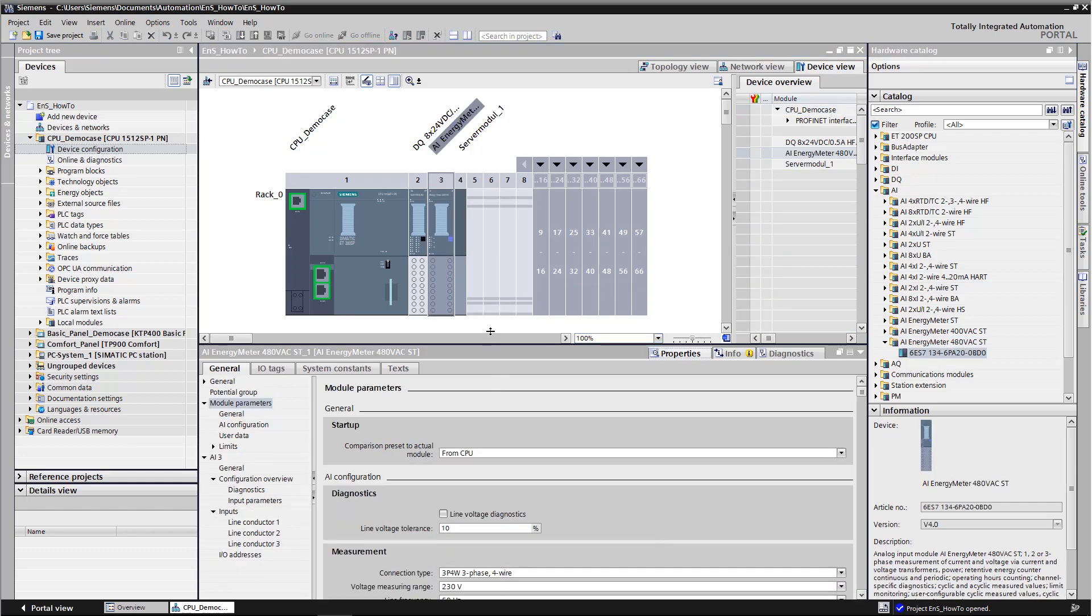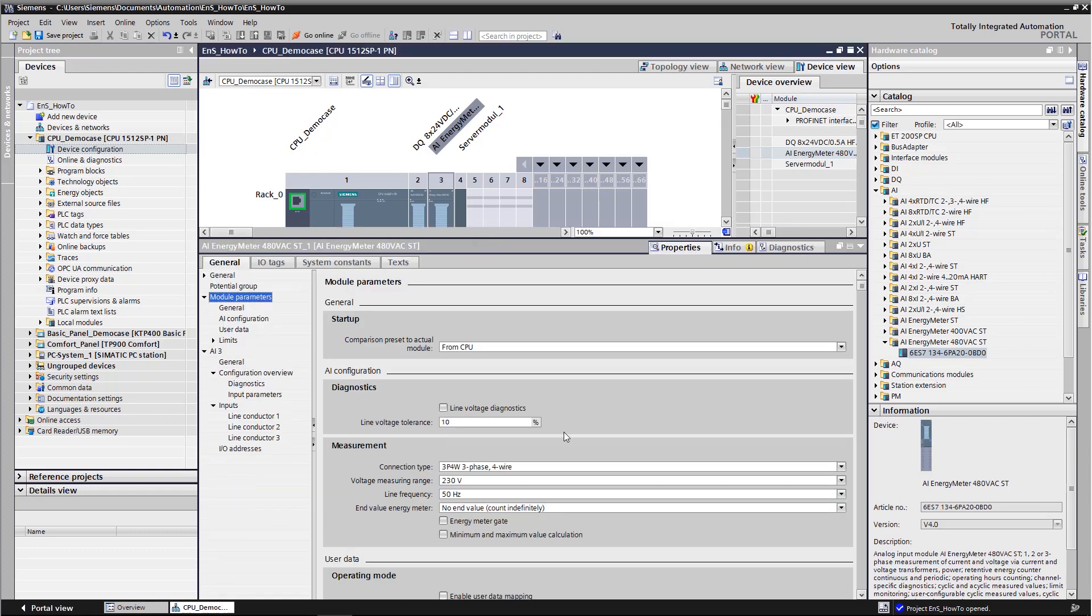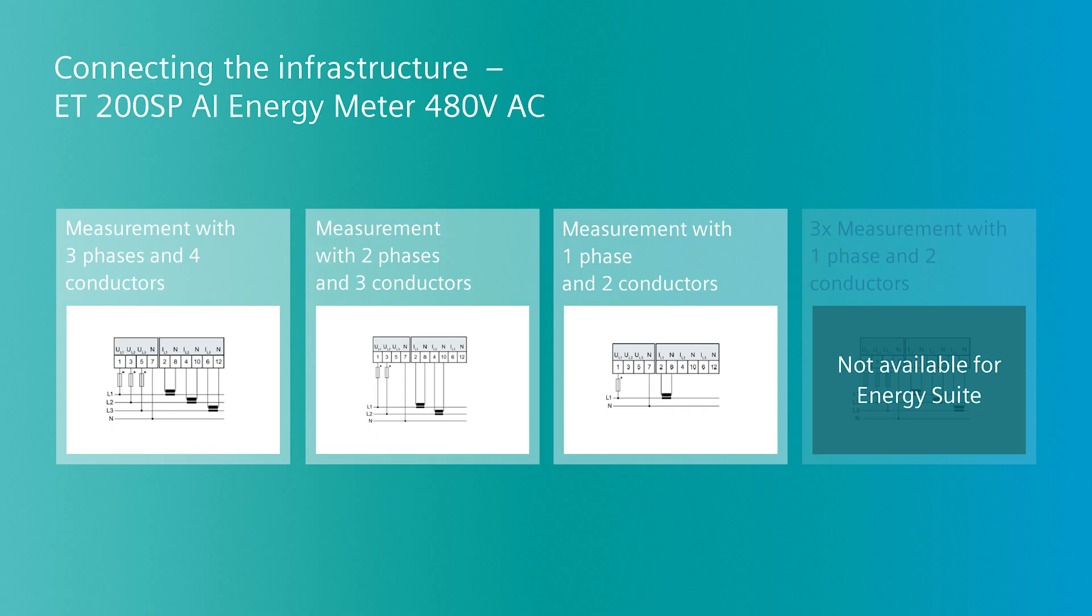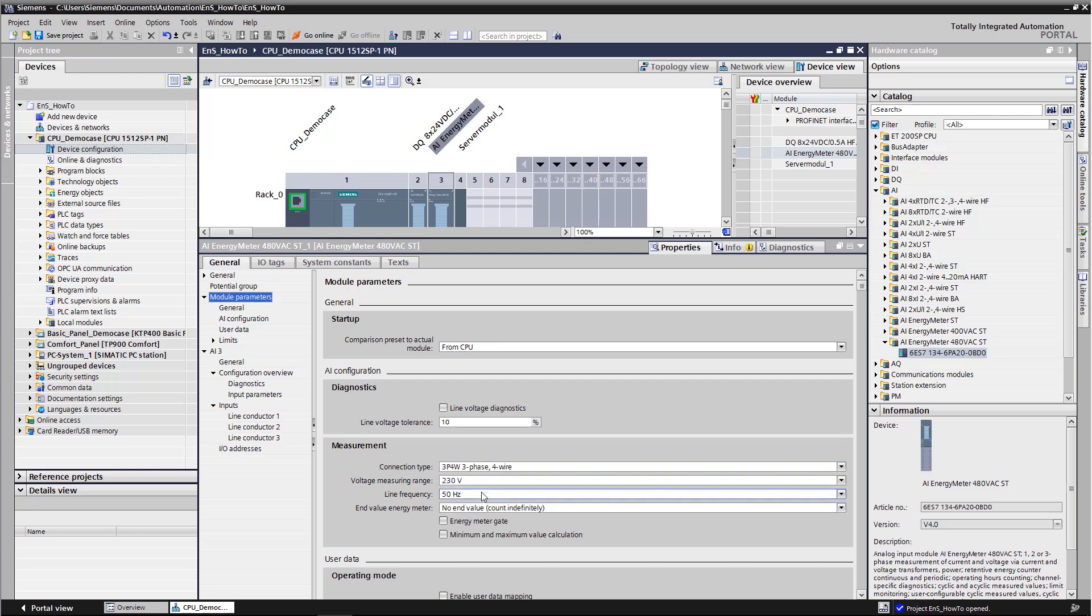Then we open the energy meter properties. We go to the measurement settings and choose the measurement type the energy meter should use. Here it is important to note that one of the four measuring types cannot be used if the energy meter is being used as an energy object in Energy Suite. That means no advanced data can be generated if you're using one energy meter to measure three measuring points, each with one phase and one neutral conductor. The reason is that the measurement is calculated for the energy meter as a whole.